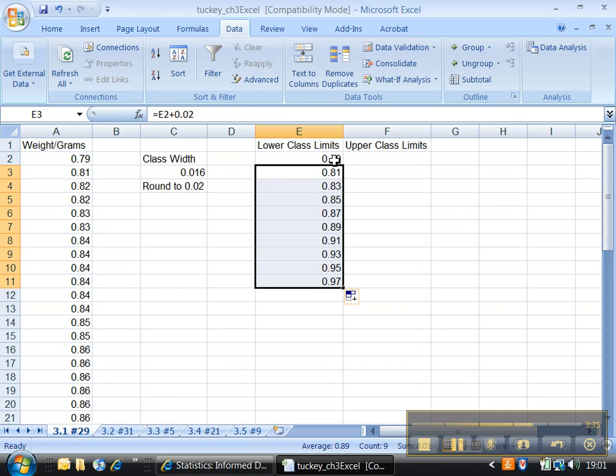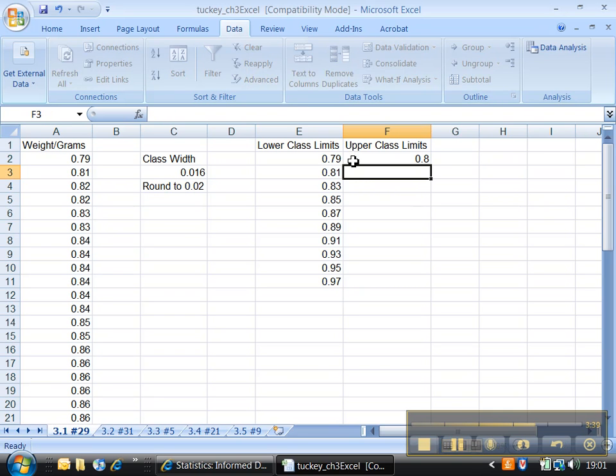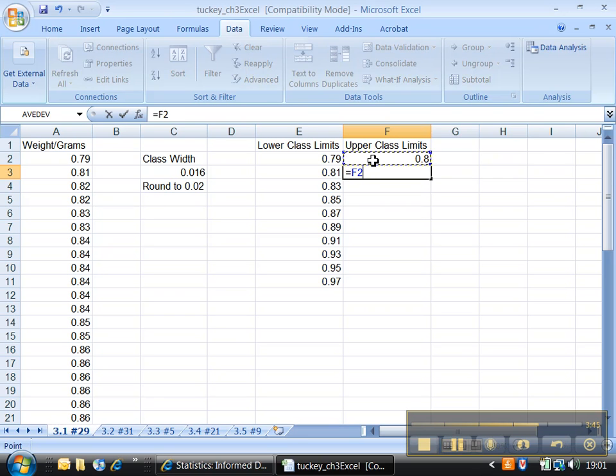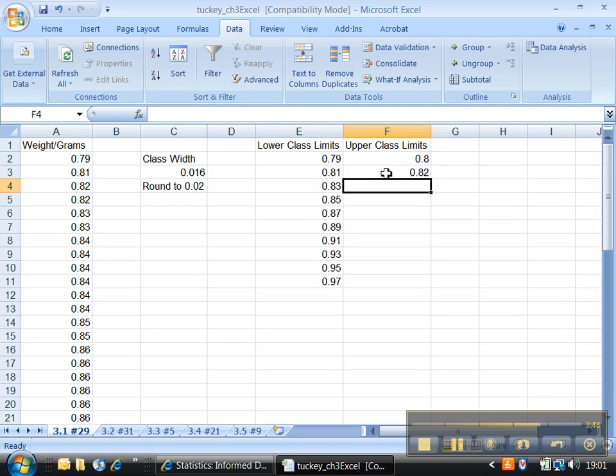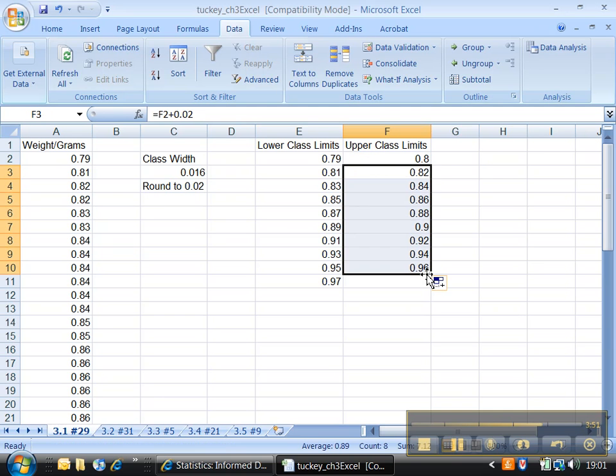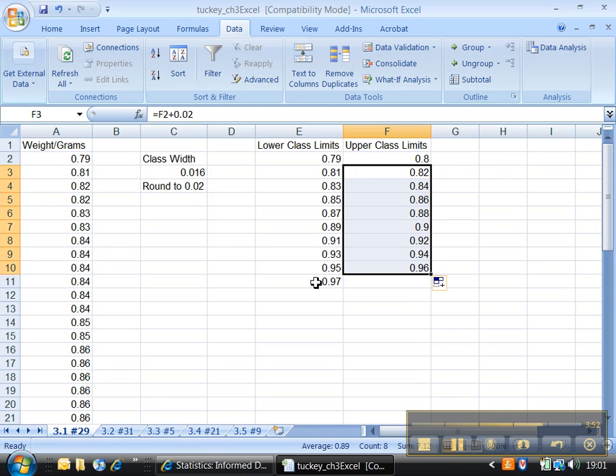And then over here it has to be 0.80 because it has to be just a little bit below 0.81. And now I have to take that number, cell F2, and add 0.02 to that because the class width works for both the upper and lower class limits. All right, I don't need the 0.97 so I'm going to delete that. Now I have to go through and count my frequencies for each of these.